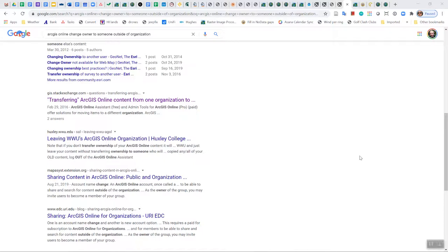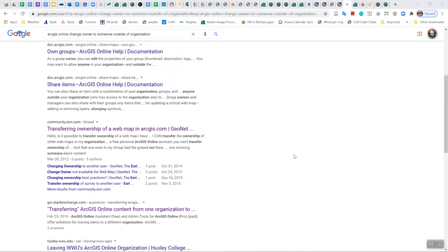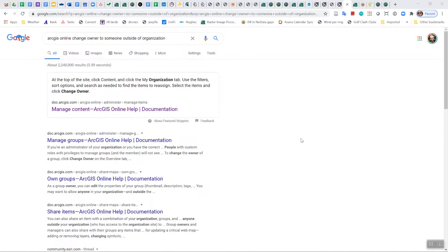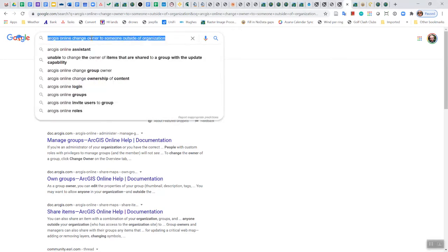Hey Ian, this is instructions for how to copy content from your SSP user account to your new HIA user account. This isn't something that you can do within the current framework of AGOL, but I did a Google search: ArcGIS Online, change owner to someone outside of organization.